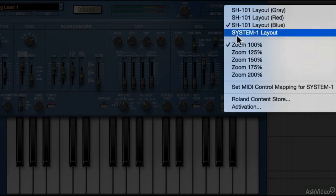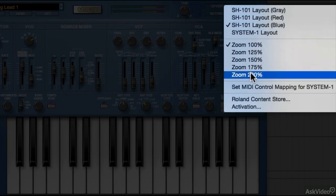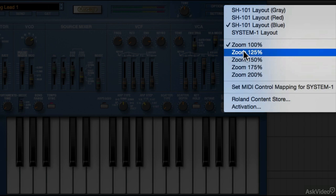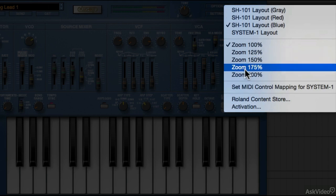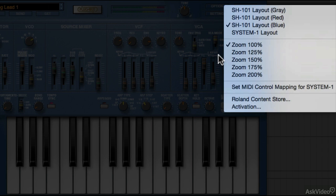Next are some zoom options for the interface, but keep in mind the GUI becomes less responsive in any mode other than 100%. You can set MIDI control mappings if you have the System-1.